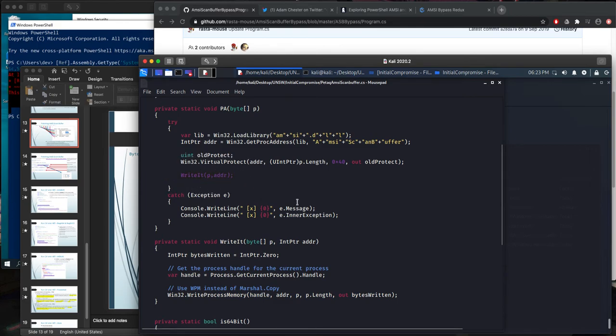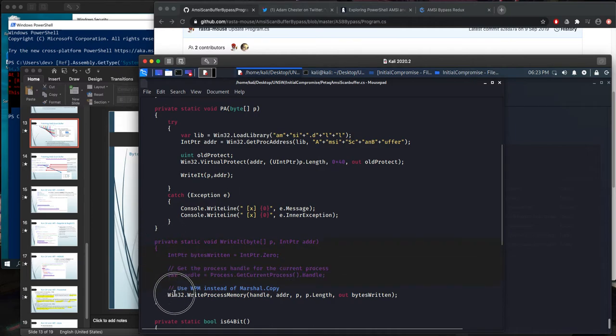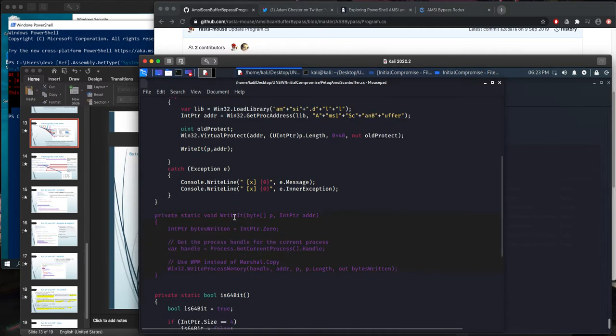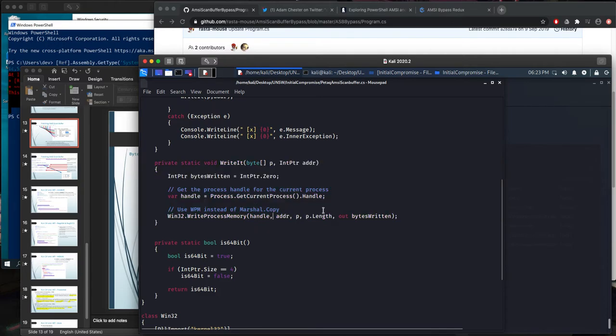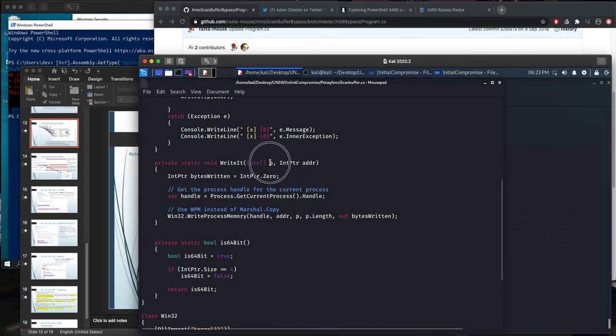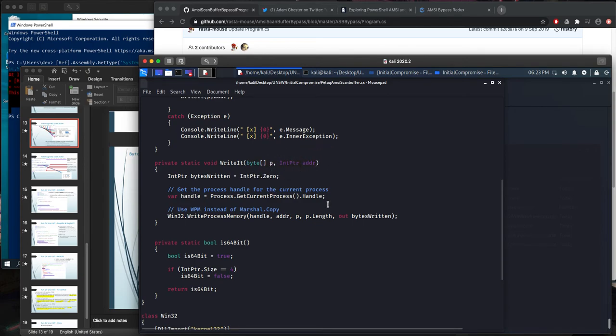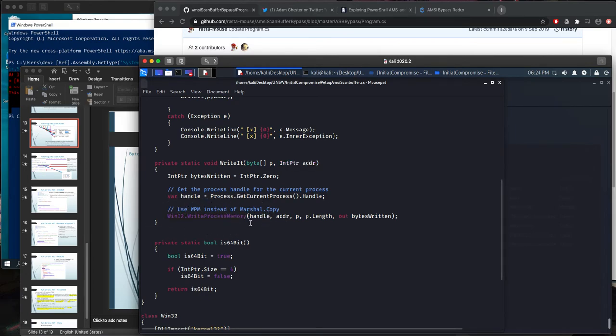But this sample was still triggering AMSI. I changed this Marshal.Copy, which is the internal function of C-sharp, with WriteIt. And WriteIt is a different function here. So I tried a couple of examples here. This is my playground. Simply whenever I try to change something, I changed here instead of other places. It writes the given bytes, which is the patch, and given address. That is my target memory address.